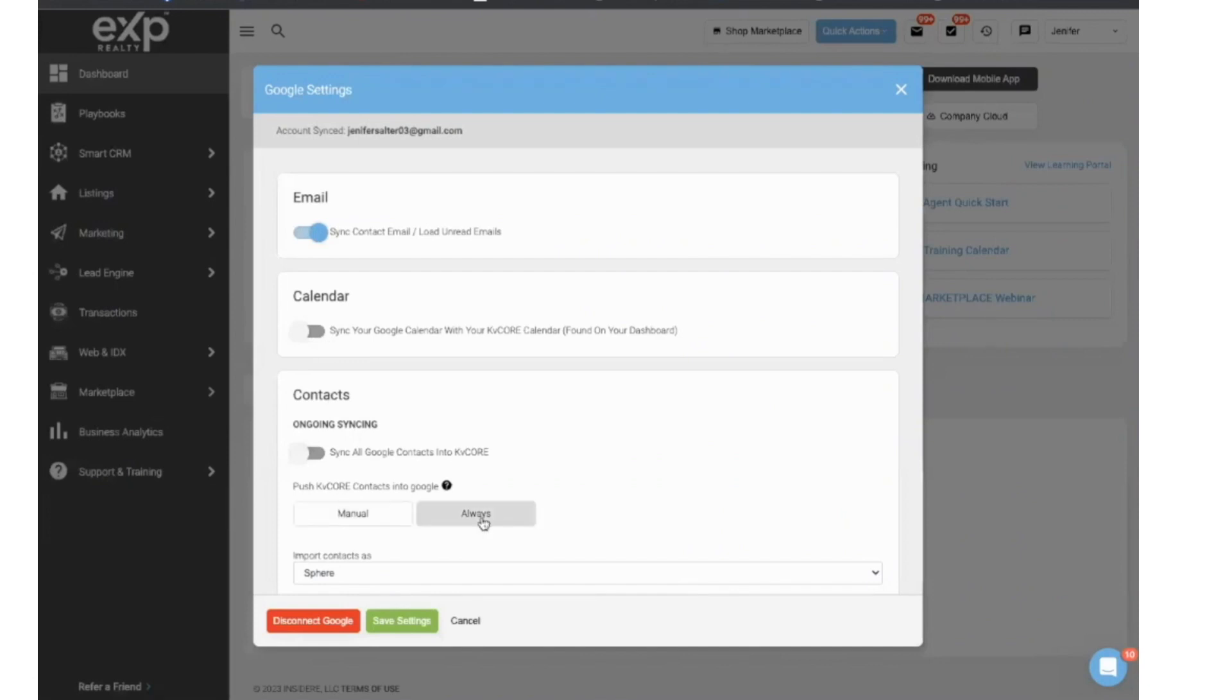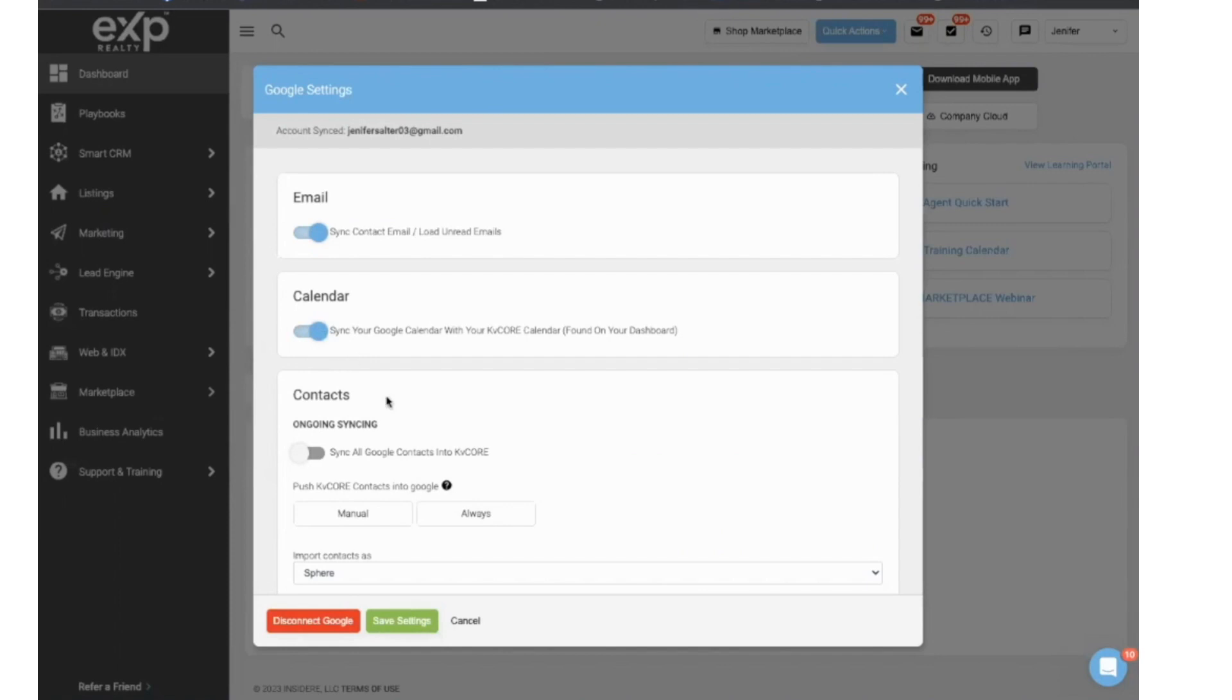From here, it's going to ask me, it says the sync is off. So I'm going to go ahead under calendar because it popped up the window, and I'm going to allow it to sync with my KVCore calendar. I'm not going to sync my contacts. That's for a different video, but I'm going to save my settings from here.